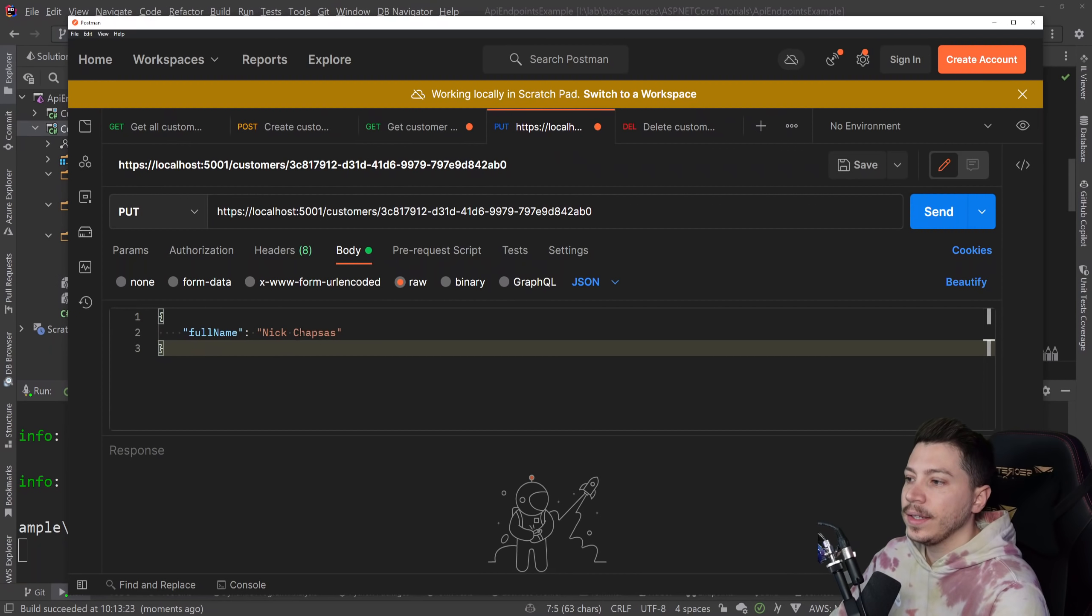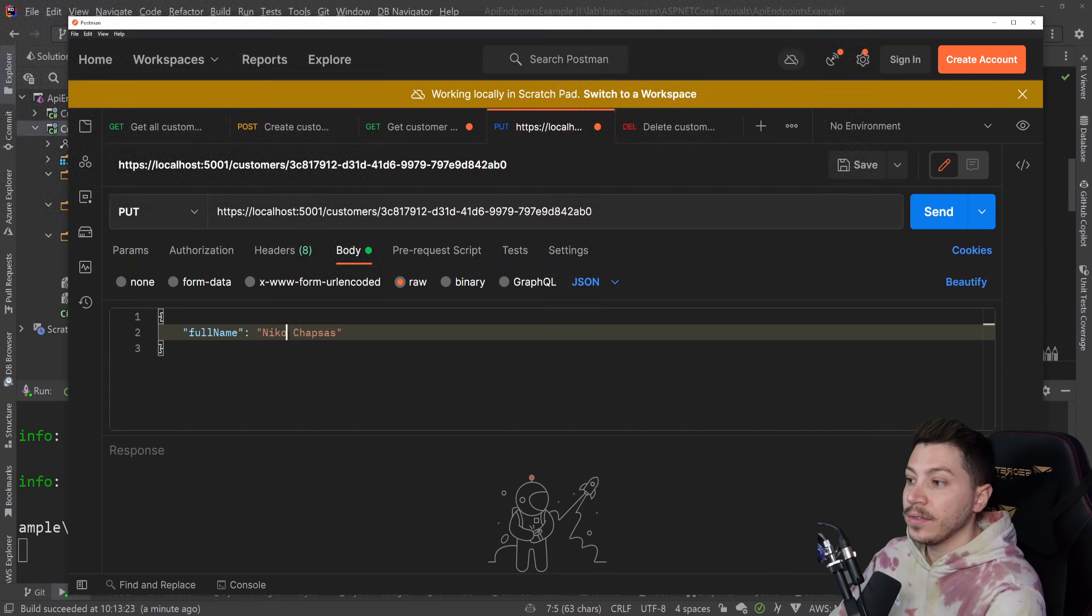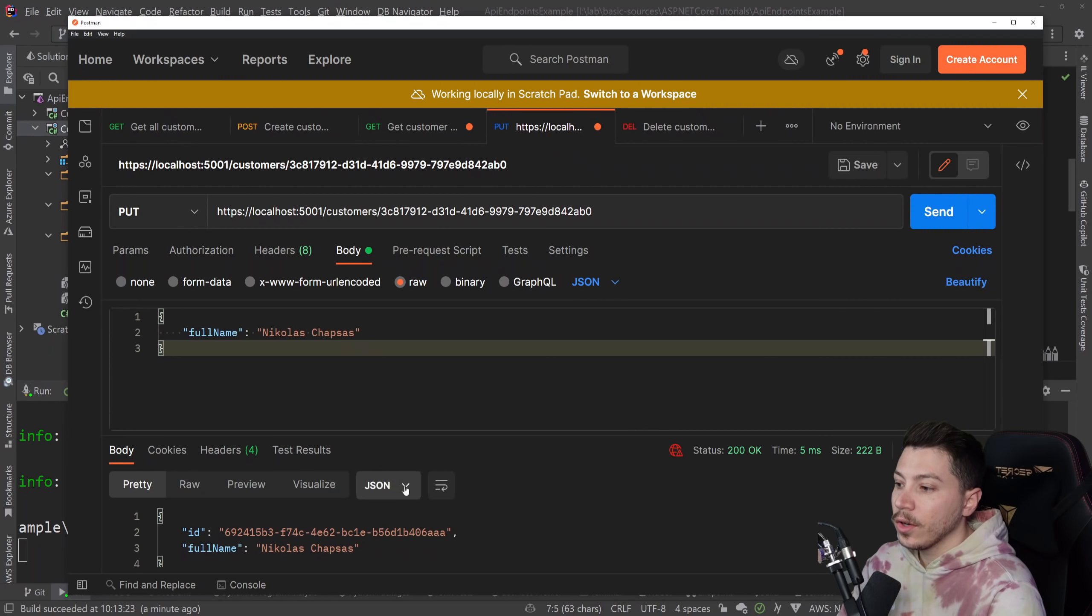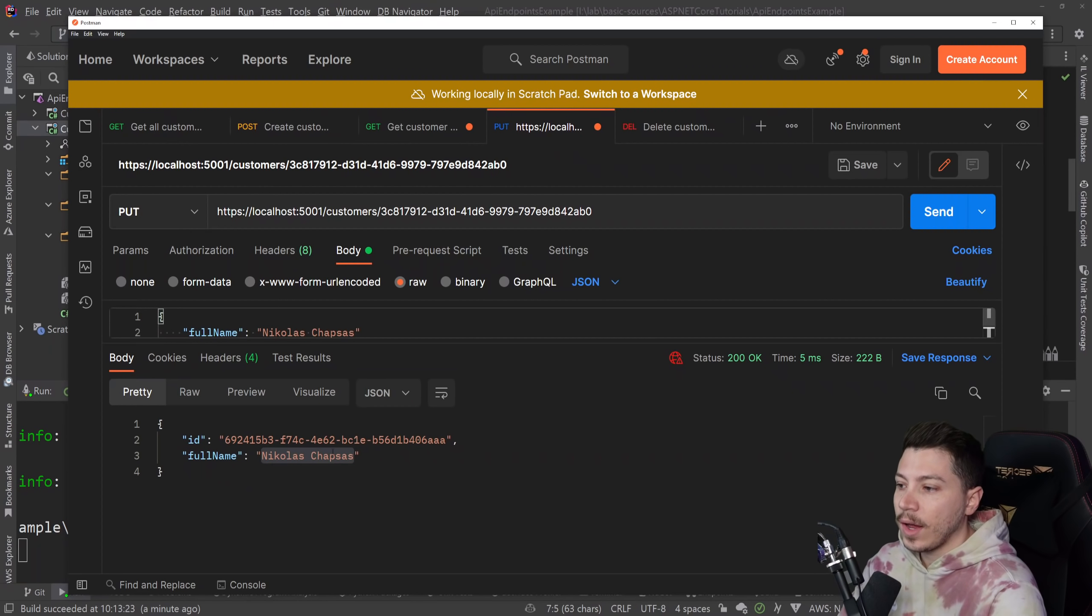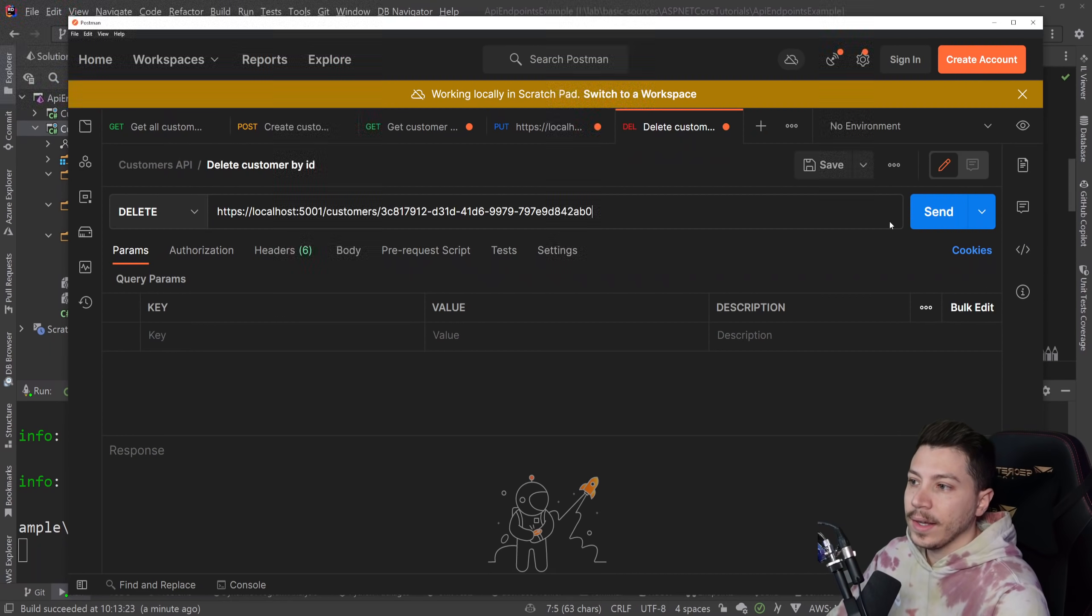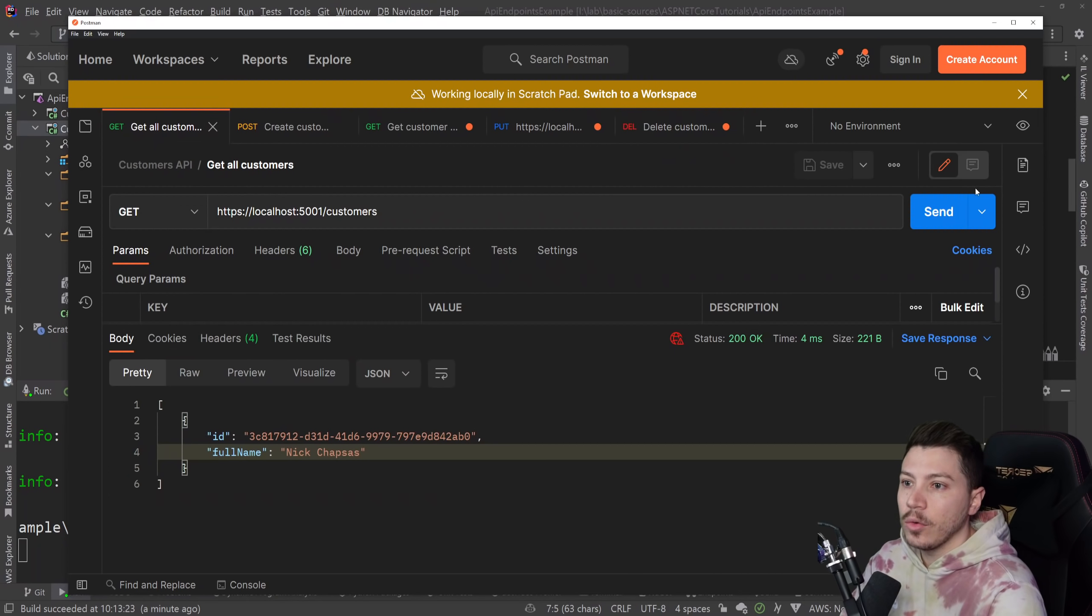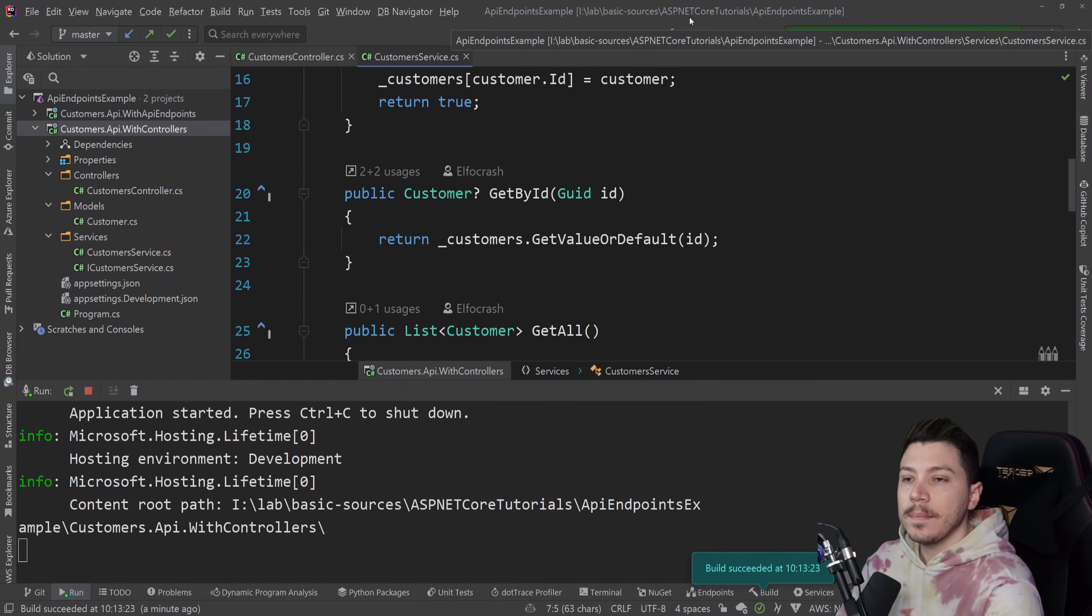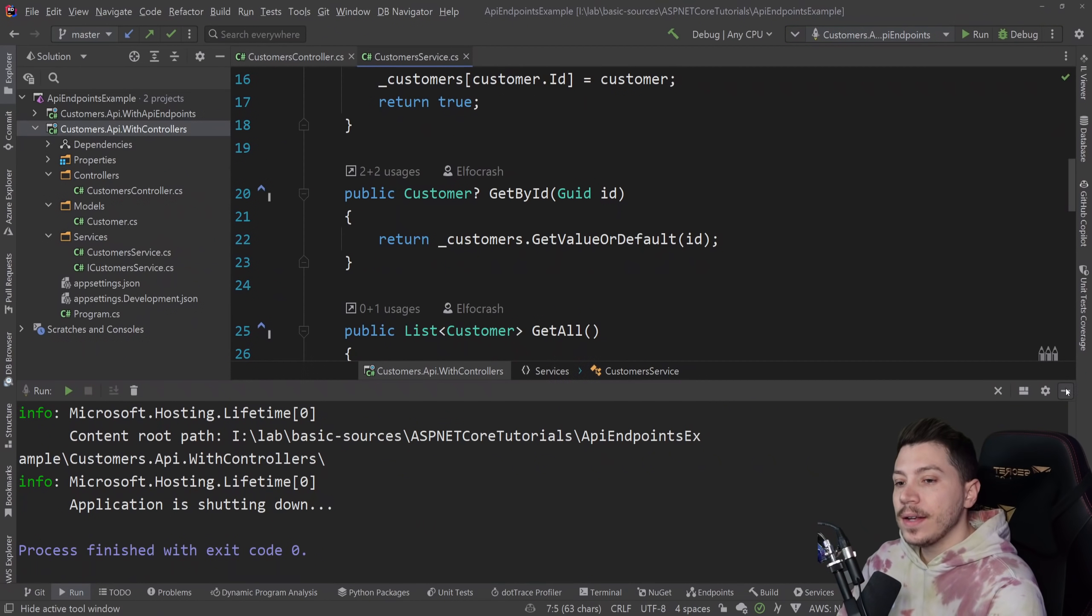So I'm going to specify an ID and then a different first name, Nikolas. Here we go, this was updated. If I go to the delete, I can delete me. That's it. And if I go back, you see that none of this exists now. So this is the main idea of this API.